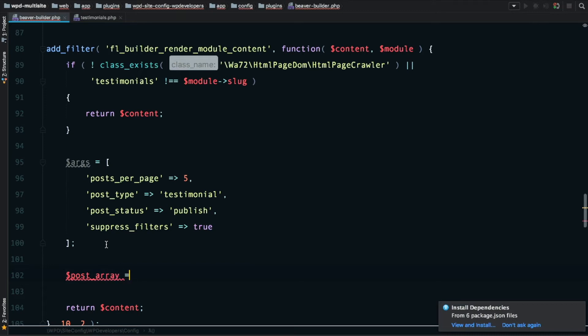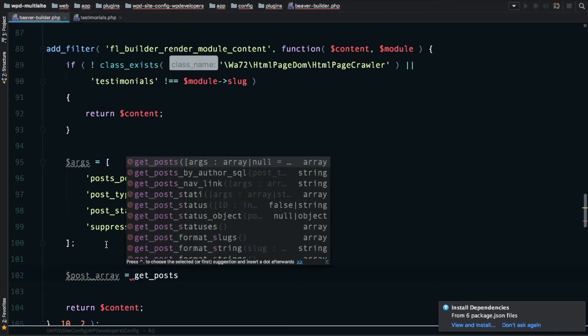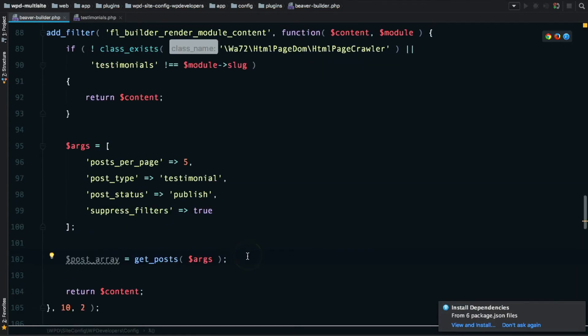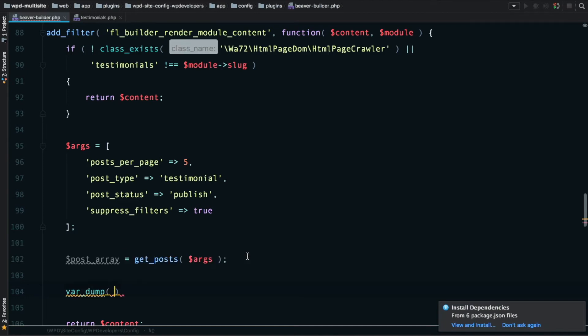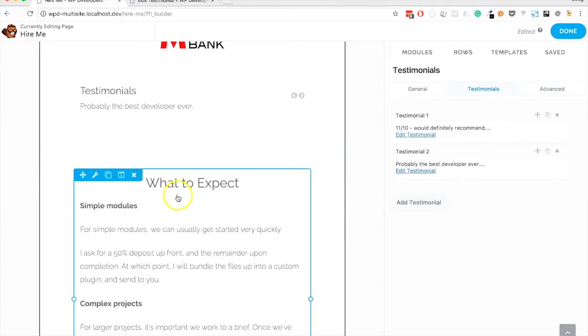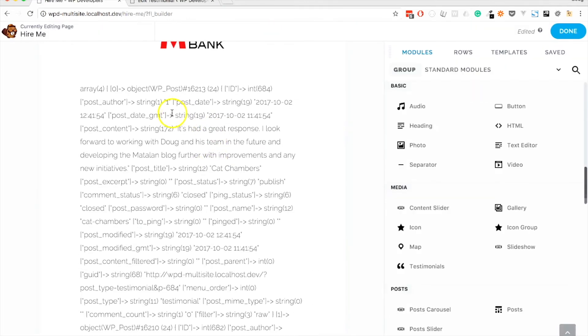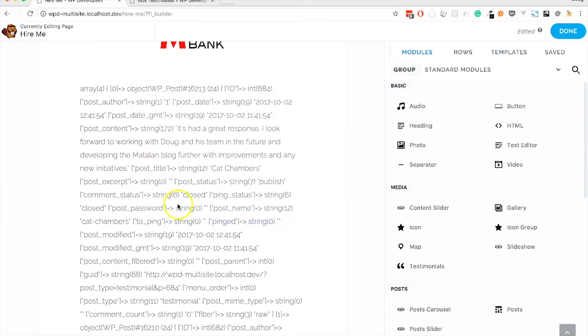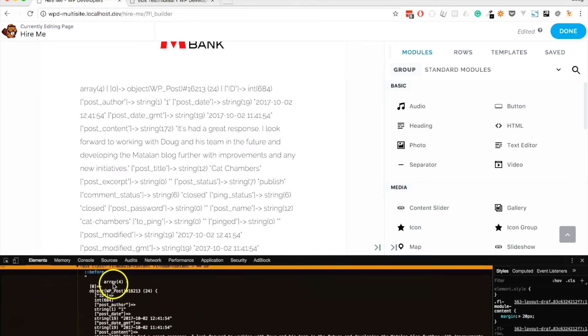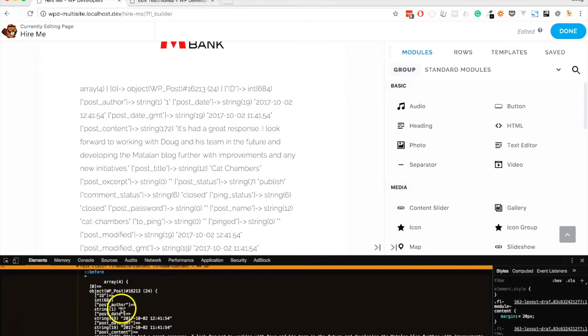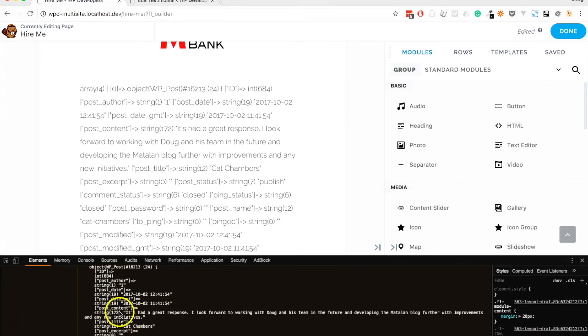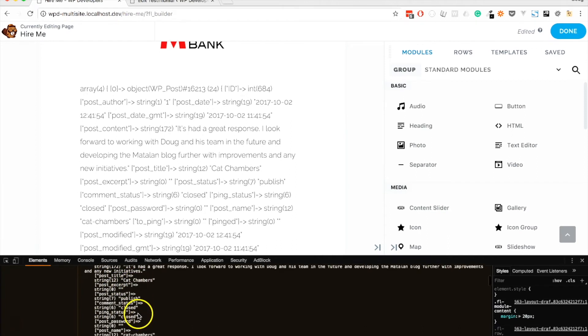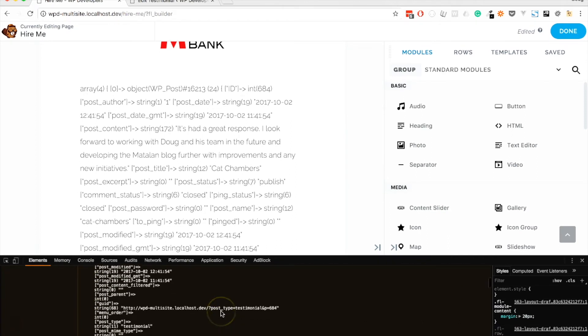I'm going to set up some args here. Posts_per_page, let's just do five. There isn't quite five in there, but I don't want to flood my testimonials widget if I add more in the future. We need to specify the post type, which is going to be testimonial. Let's make sure we only get published testimonials and not drafts. I'm going to say suppress_filters. We just want content without any filters running.